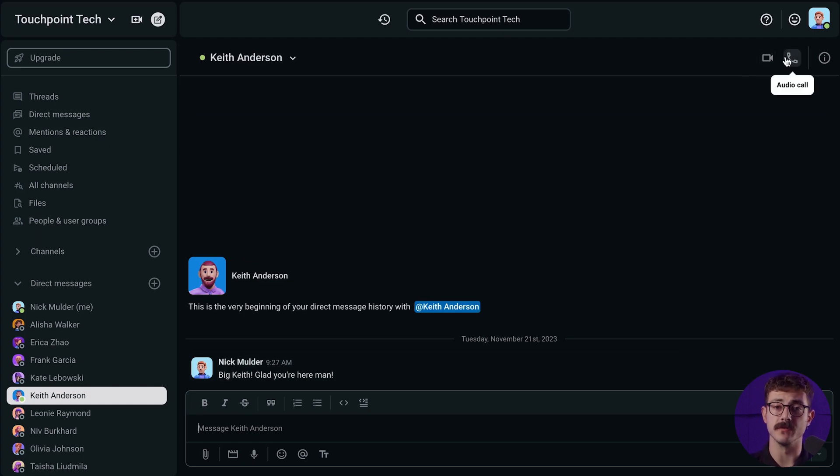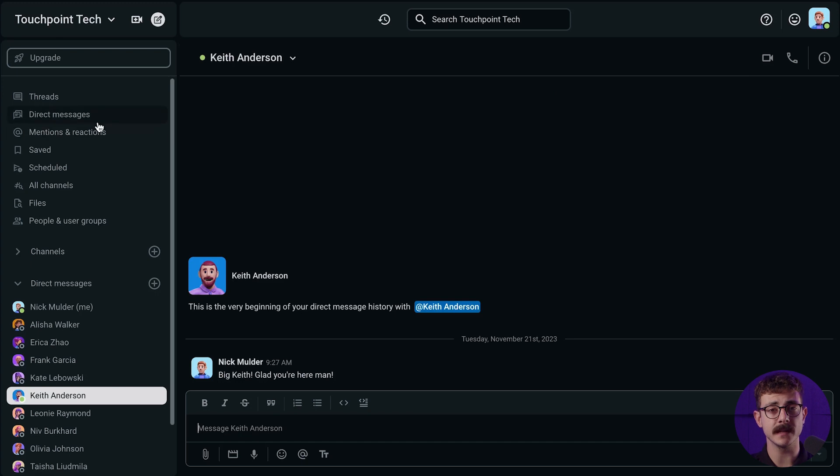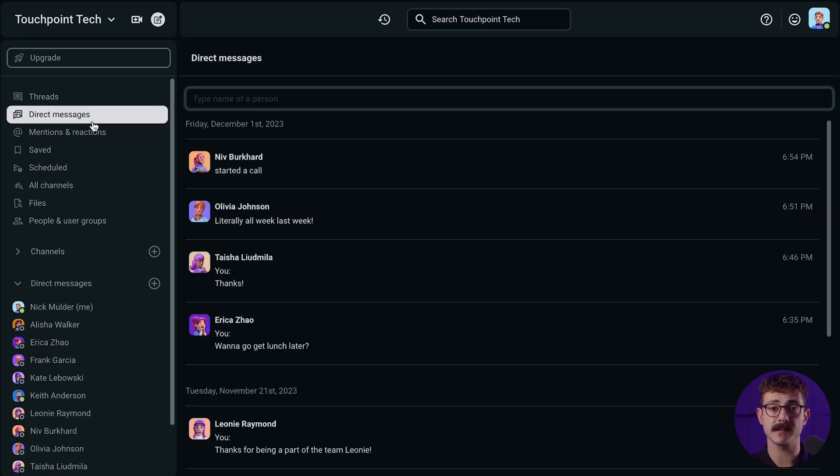No matter whether you use the free plan or some of the Pumble paid plans, you'll get full access to all the main features that you need in order to communicate inside your team without any limitations. But what to do when you need more?